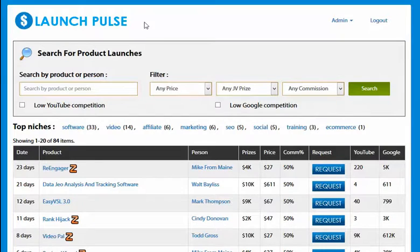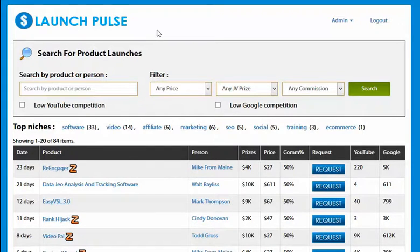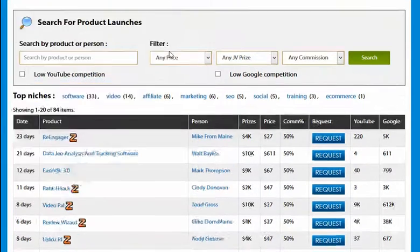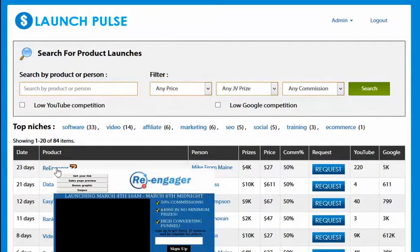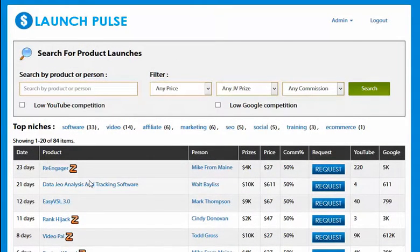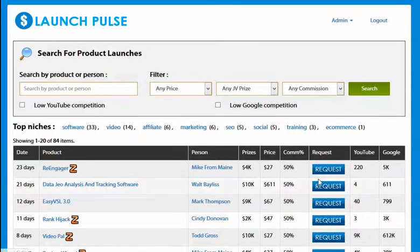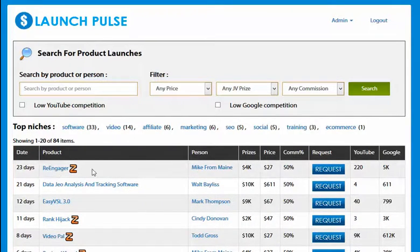We have the Launch Pulse database which basically lists all of the top launches across JVZoo, Clickbank, and Warrior Plus over the next 30 days. If I scroll down you'll see we have lots of useful metrics here. We can hover over to preview the sites, see who's behind the launch, the prizes, the affiliate commission, and also the competition on YouTube and Google for exact match of the product name.